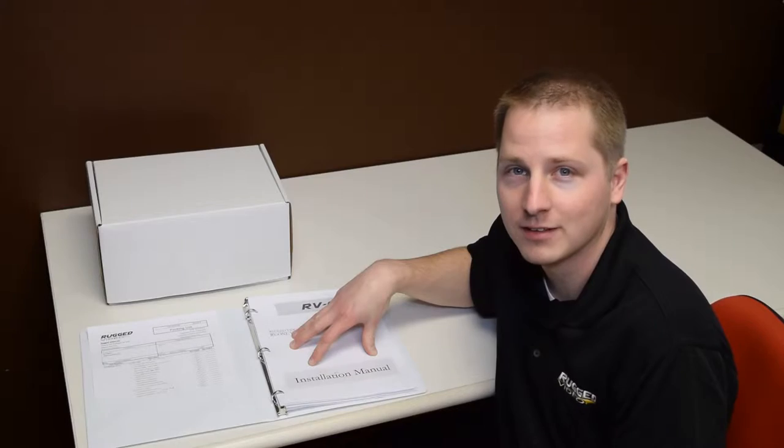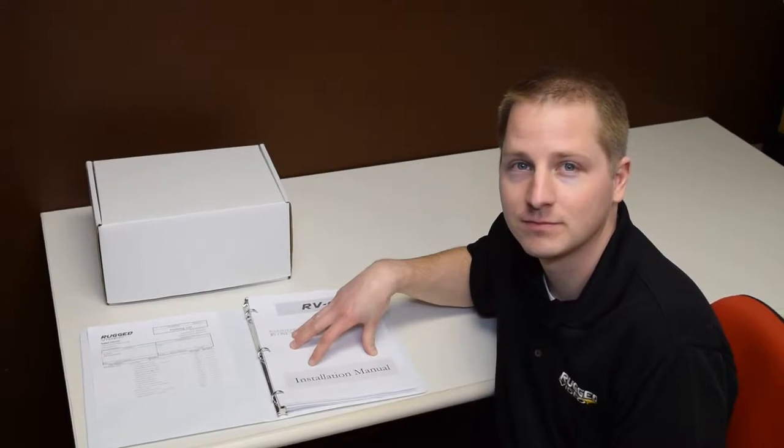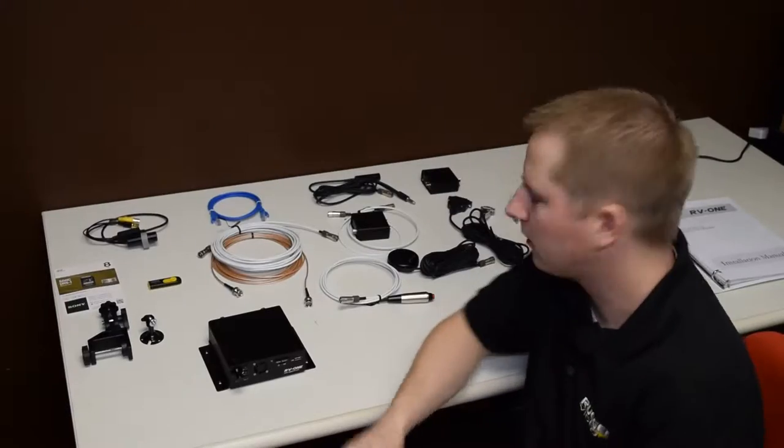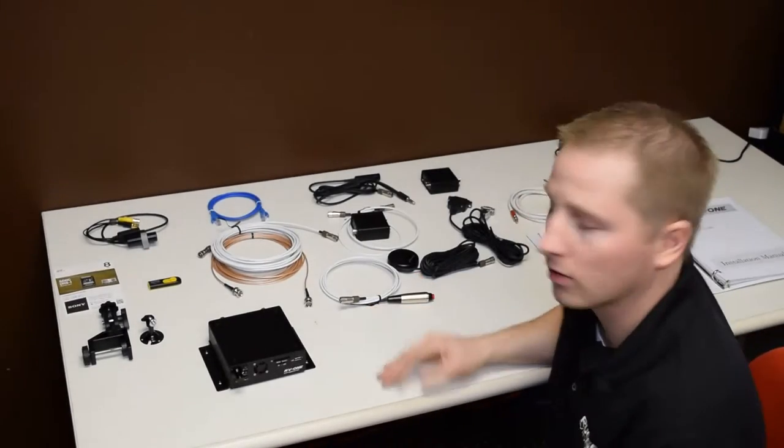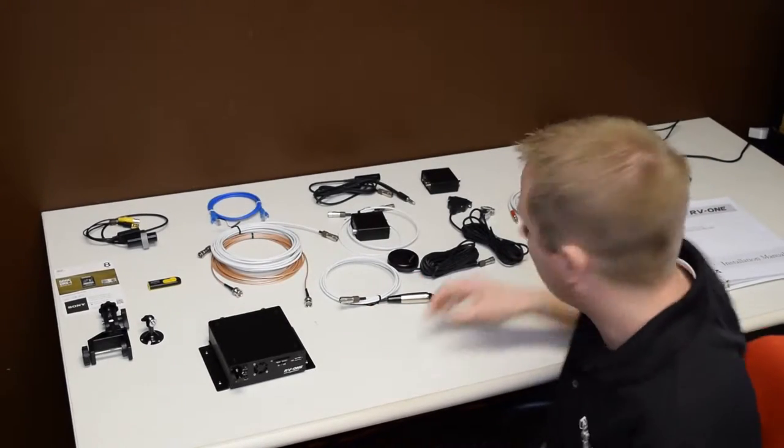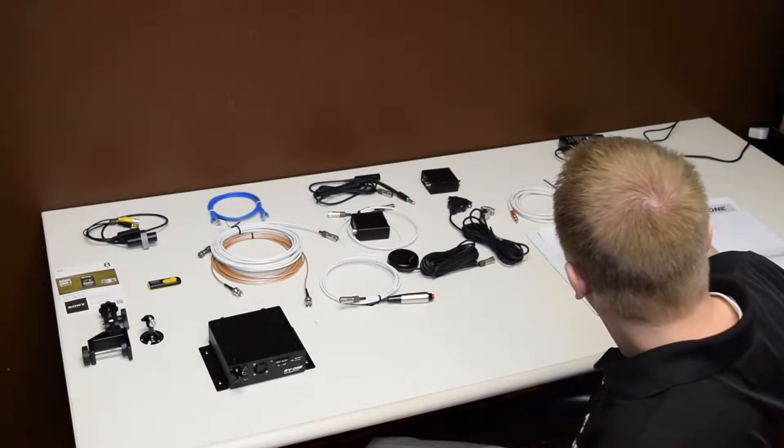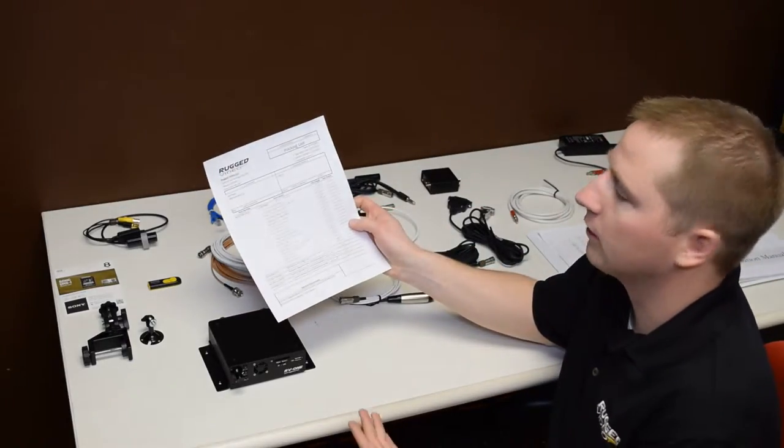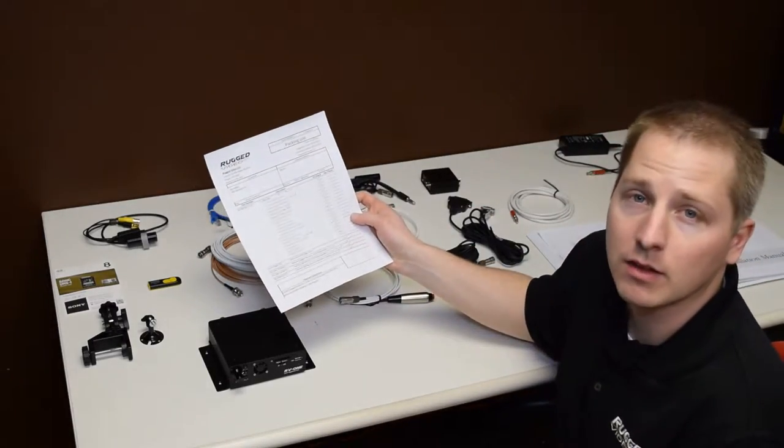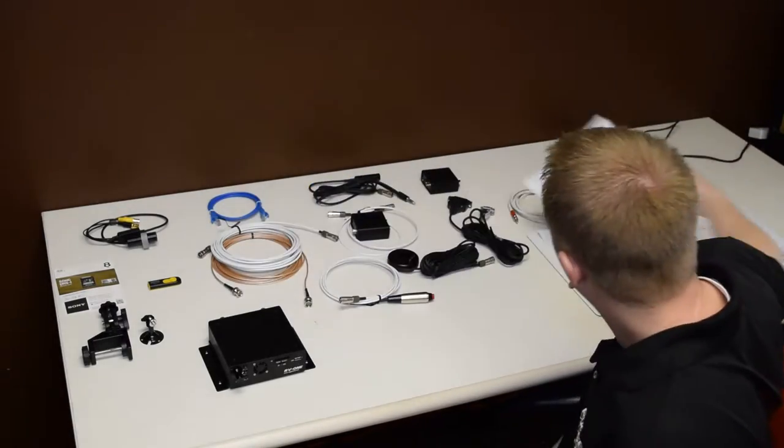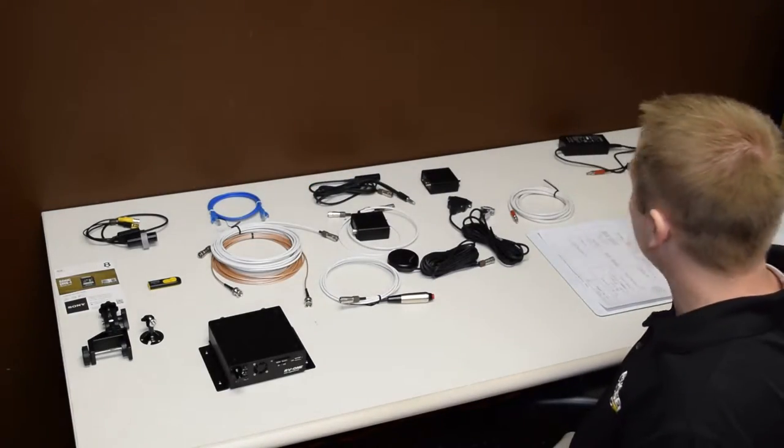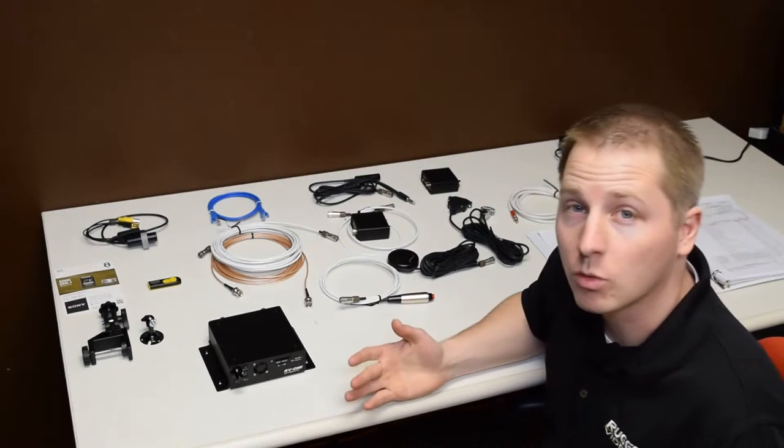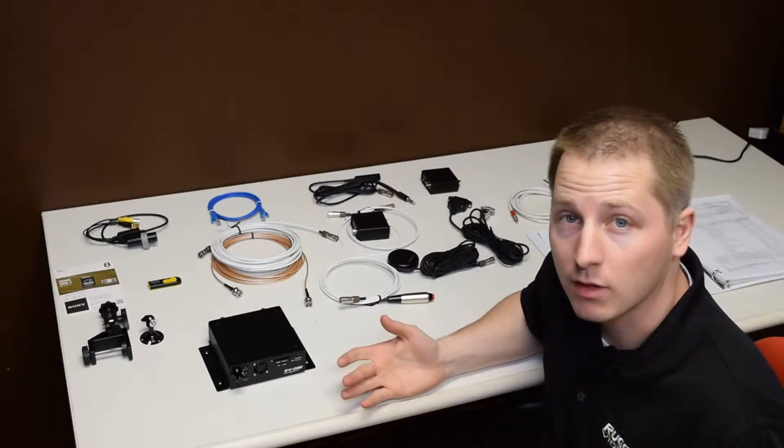Let's get started. So we just got done unpacking the system and all of the components. While unpacking, we followed the included packing list, went through all of the items individually, made sure everything was included, nothing was left out.